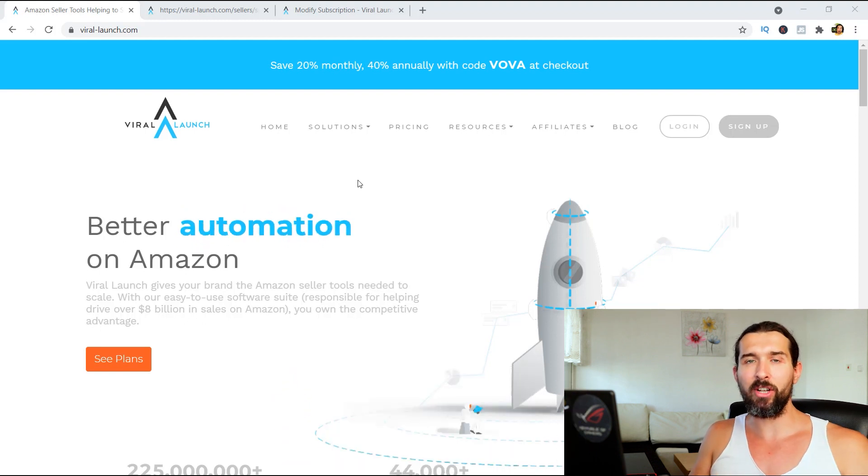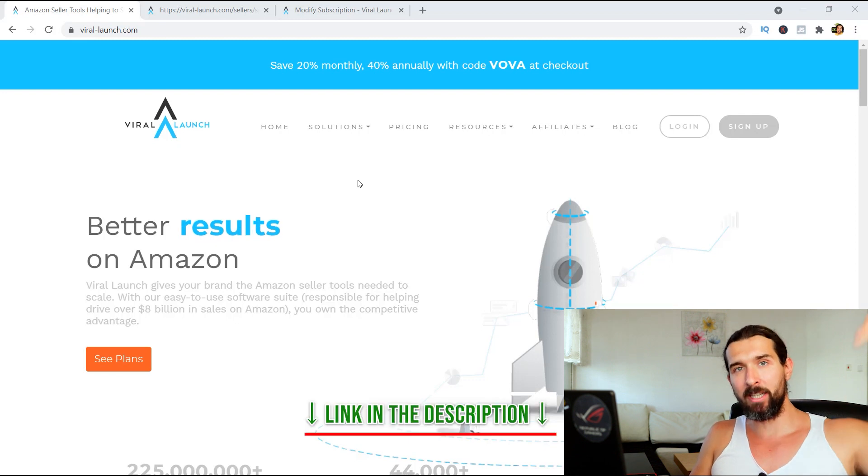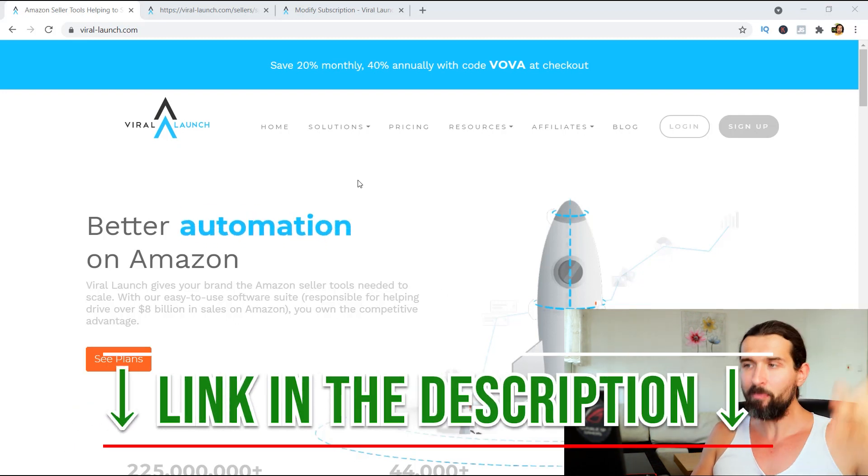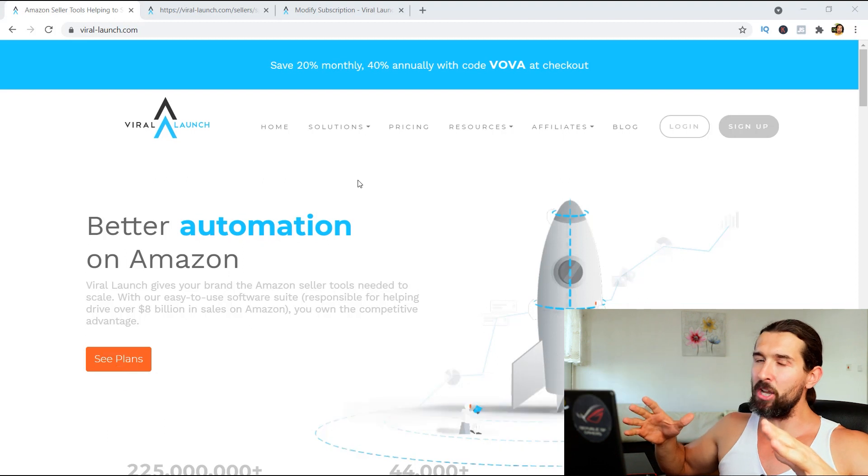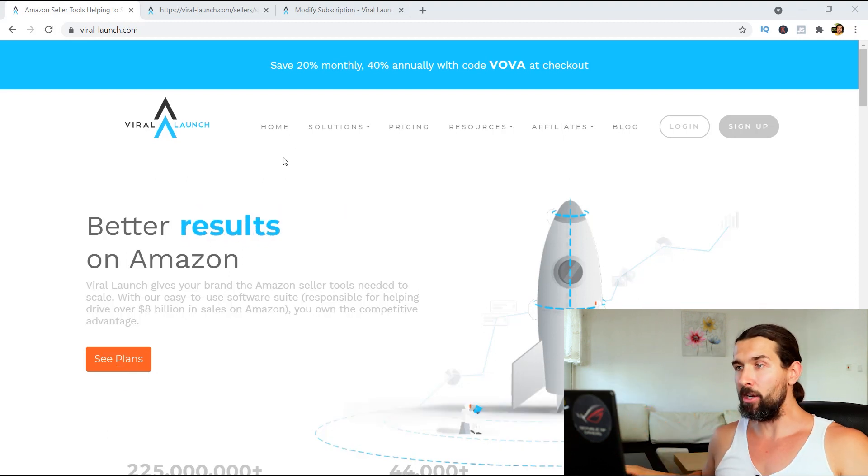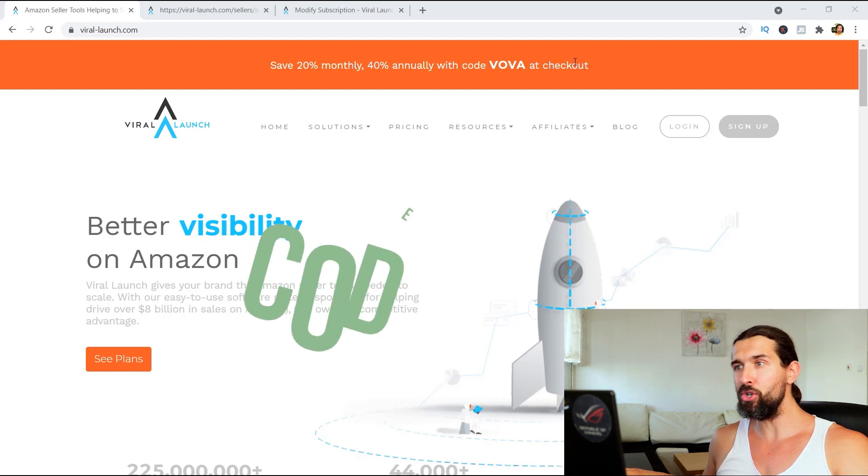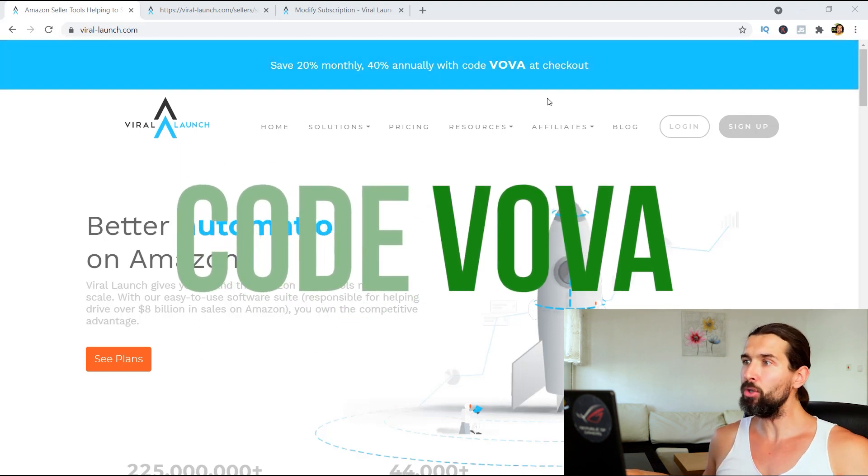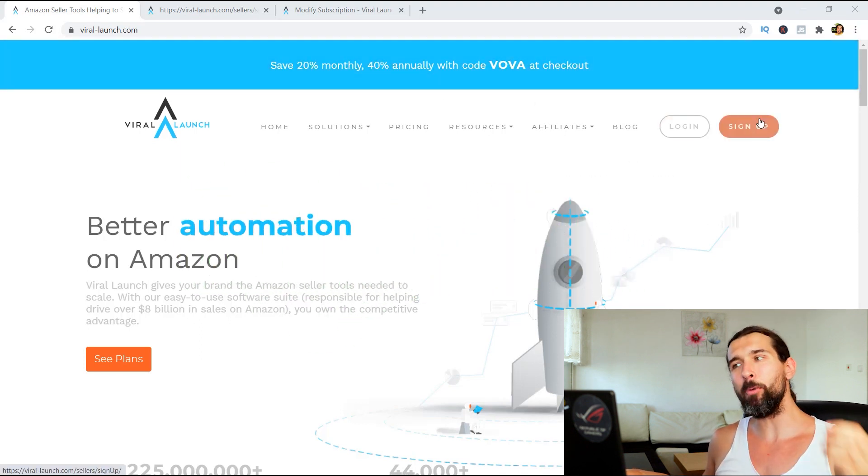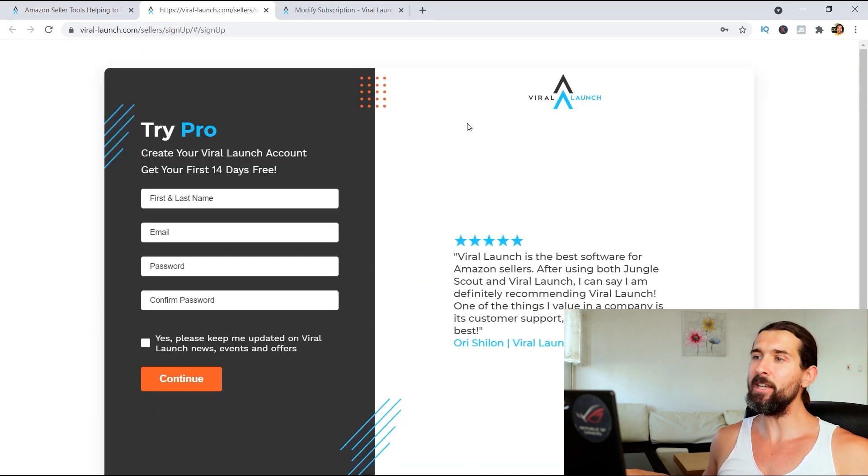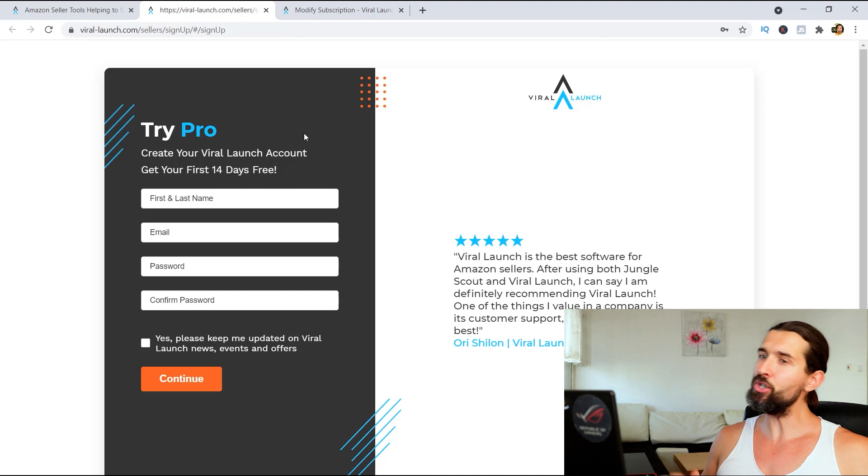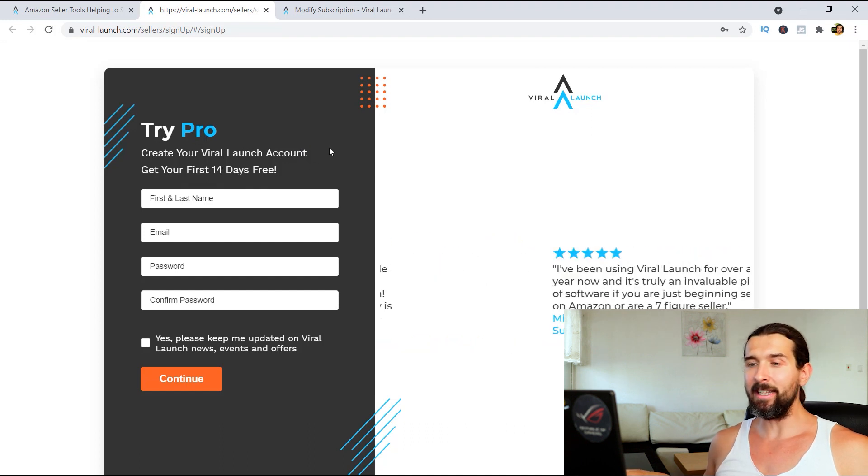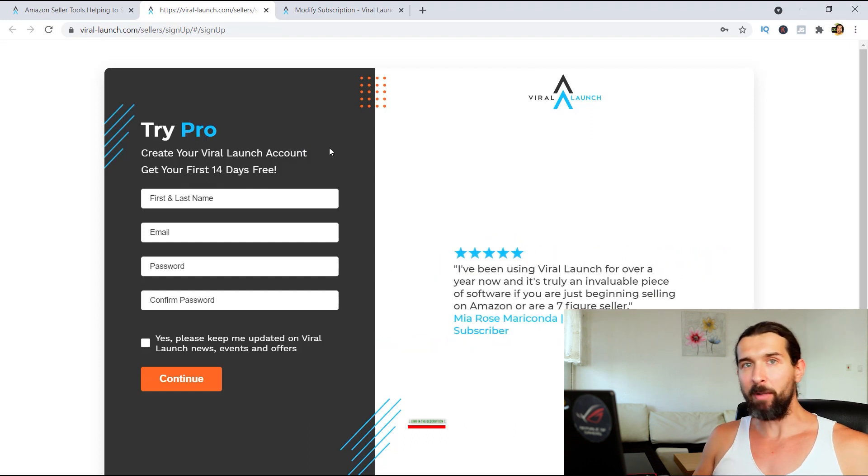Now, in order to get your Viral Launch free trial and account, simply click on the link down in the description of this video. It's going to take you to this landing page that you're seeing on the screen. And here you have the coupon code actually automatically applied to your purchase. That's coupon code VOVA. But in order to get your Viral Launch free trial, simply click on sign up. It's going to take you to this landing page where you'll be able to create a free account of Viral Launch and use it for 14 days for completely free.